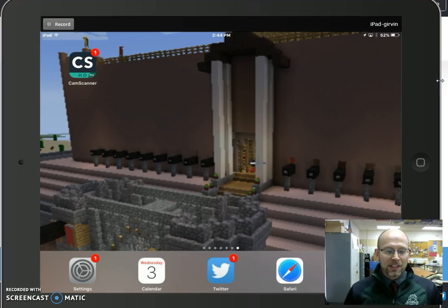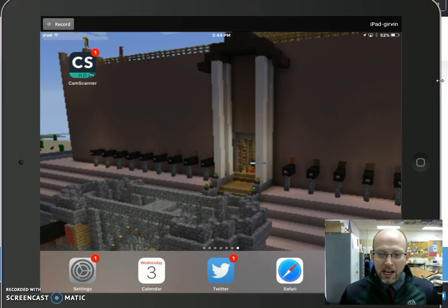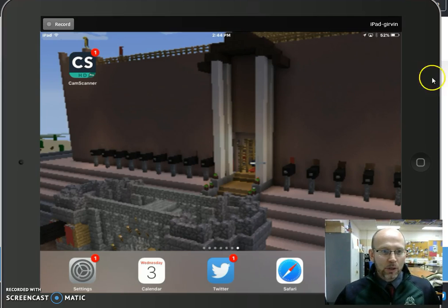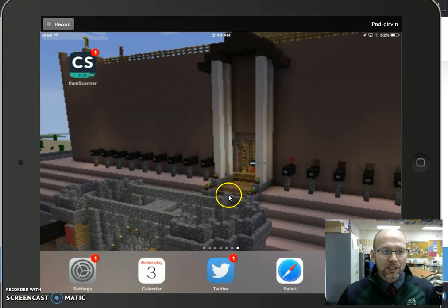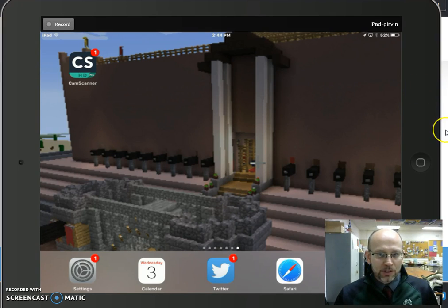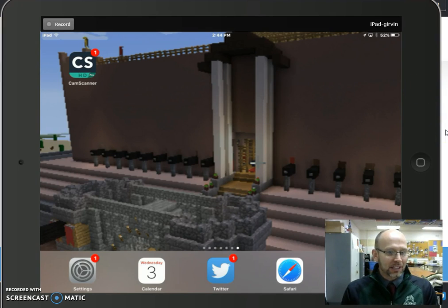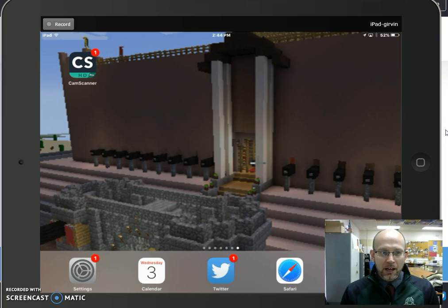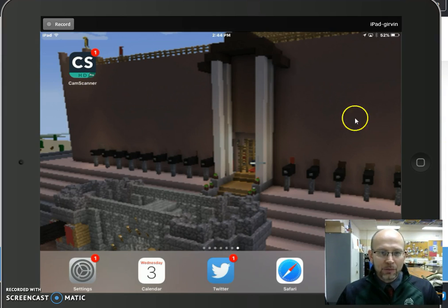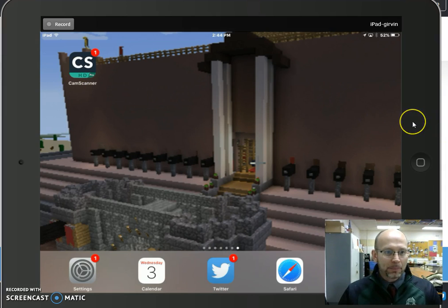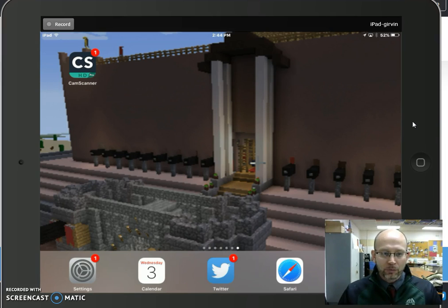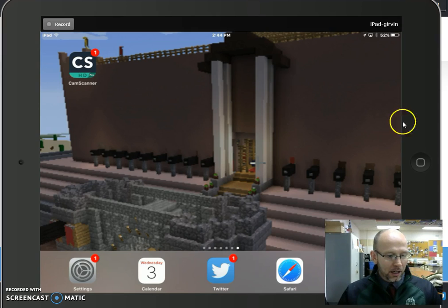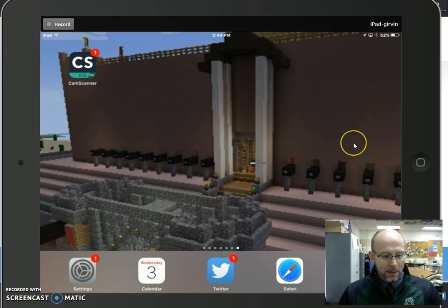Hello everyone! This is Senor Irvin and I'm giving you a quick tutorial on CamScanner. As you can see on the screen here, we have an app called CamScanner. If you don't have this app, you can download it from the iTunes store. It's a free app.